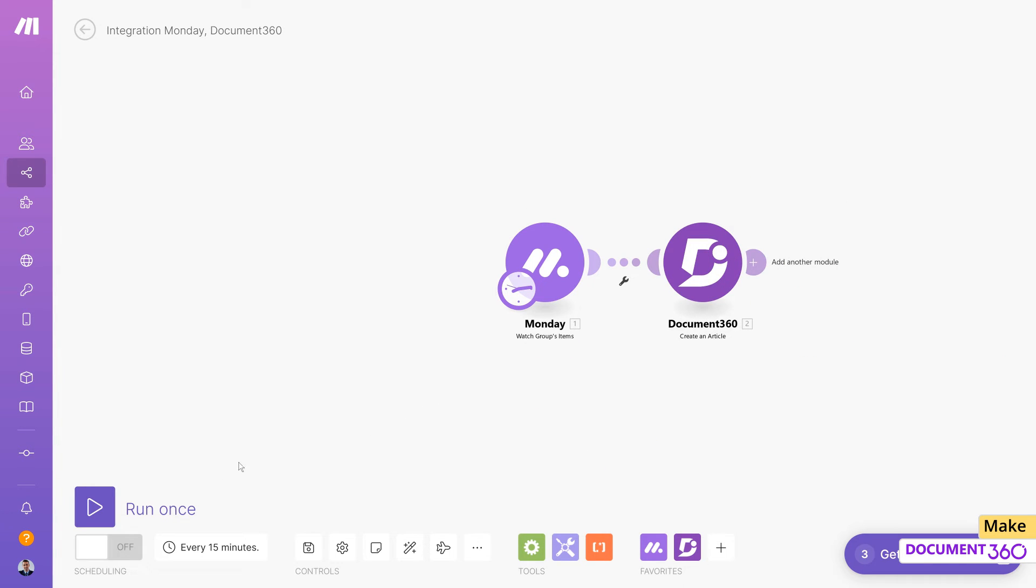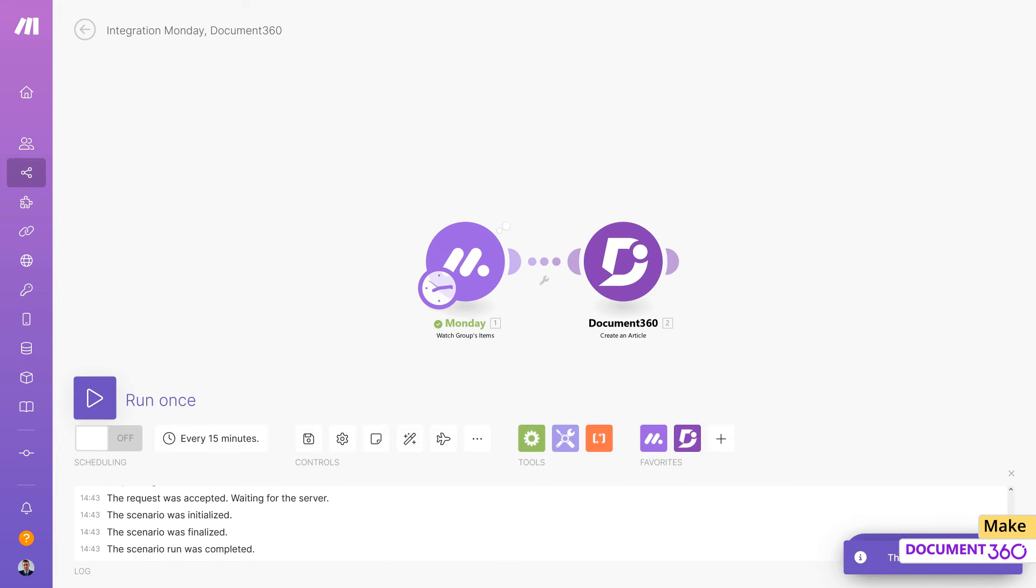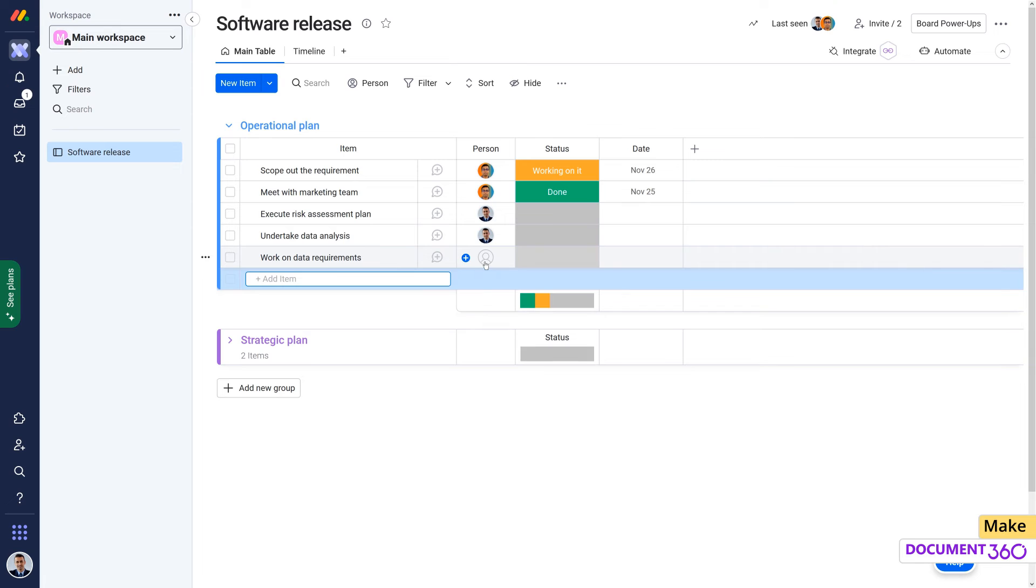In order to test if the integration is working, let's click Run Once. In Monday.com, we'll add an item to our operational plan board.